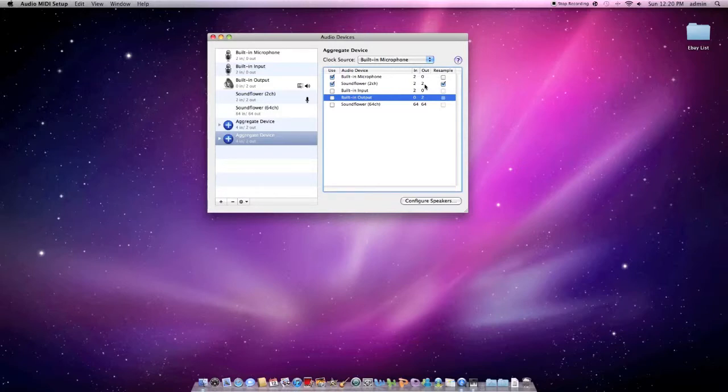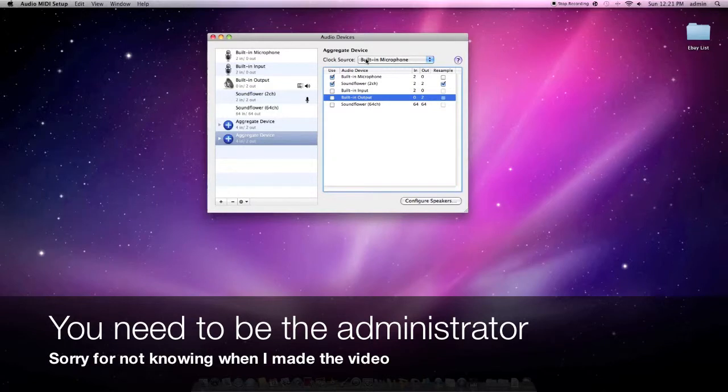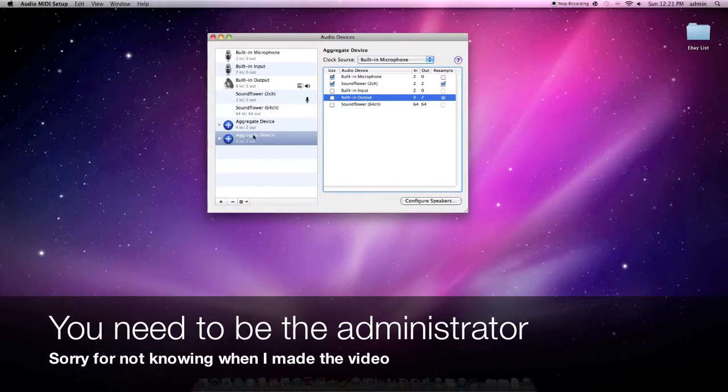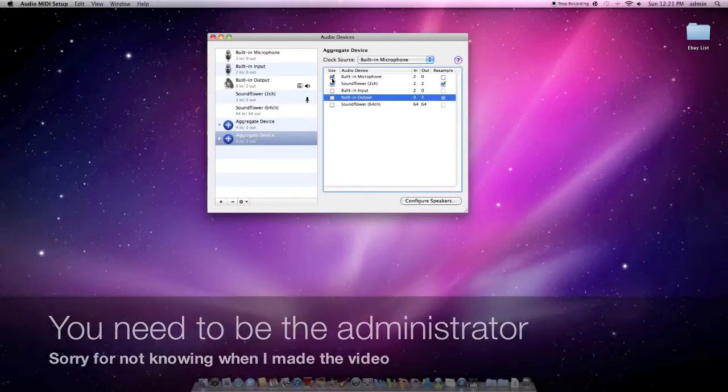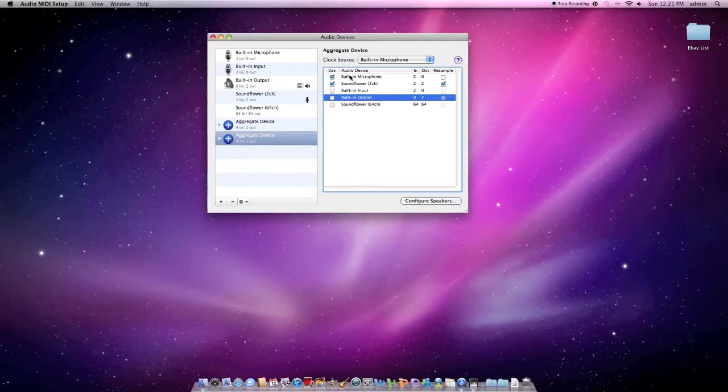It took me forever to figure this out because you have to go to the administrator or admin account. I'm not sure which one. If someone can please leave in the comments below and correct me which one it has to be, that would be fantastic. But all I know is you have to be one or the other. Maybe both. So anyway, that's how you can do that. It's as simple as that to create an aggregate device once you have Soundflower installed. But you got to make sure you're using an admin account or administrator.